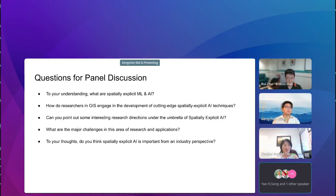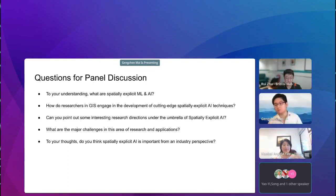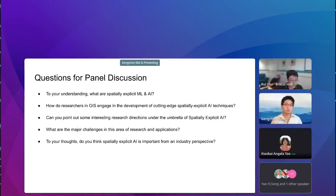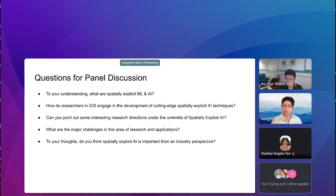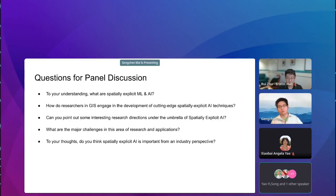That's a very insightful answer. Let's invite our next panelist, Professor Yao Yijiang from the University of Minnesota. Unfortunately, there seems to be a technical difficulty, so let's go to our next panelist, Professor Yao Yijiang.